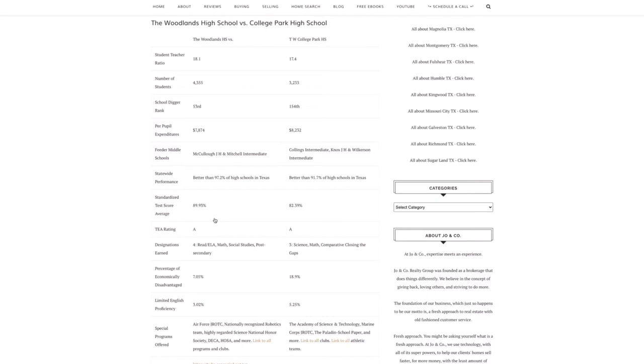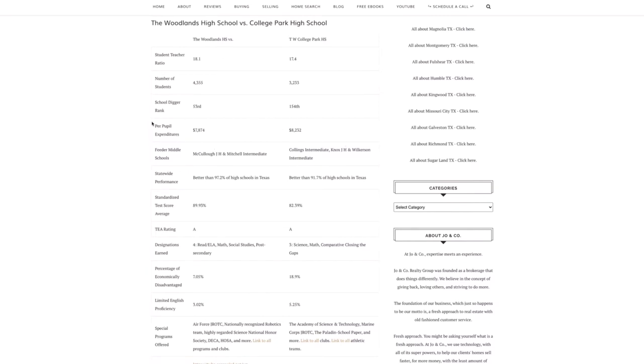Now if you're looking at the School Digger ranking, technically the Woodlands High School is better at 53rd in the state and then College Park is 154th in the state per pupil expenditure. So how much money is each school getting or spending on each student? So the Woodlands High School spends about $7,900 per student but College Park spends almost a little over $8,200 per student so that's technically better.